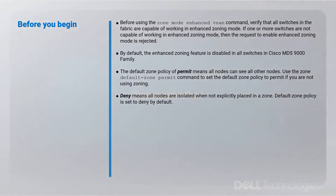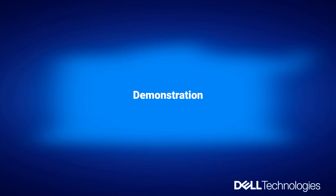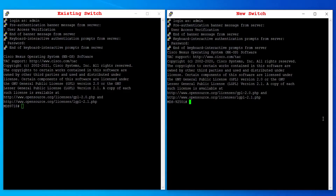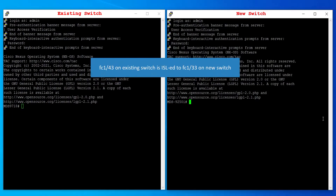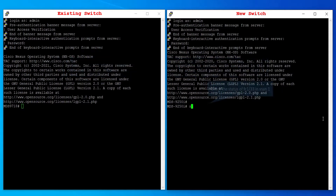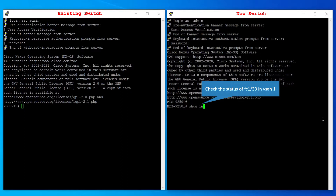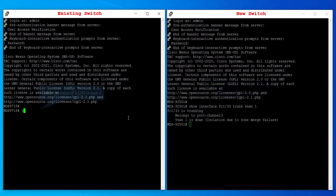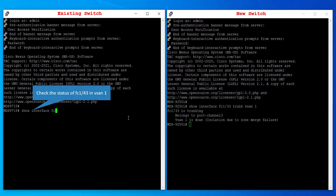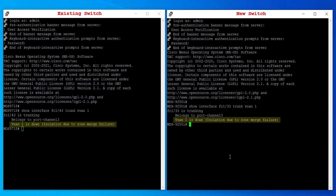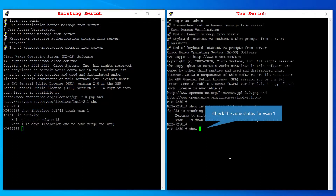FC1/43 on the existing switch is ISL to FC1/33 on the new switch. Check the status of these interfaces in VSAN 1. Check the zone status for VSAN 1 on both switches.